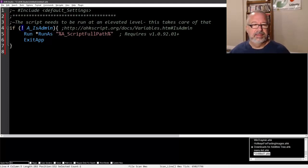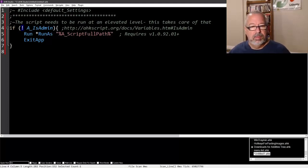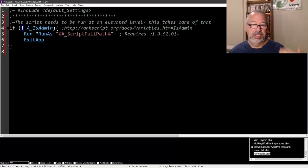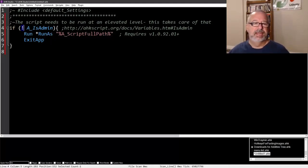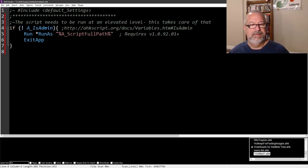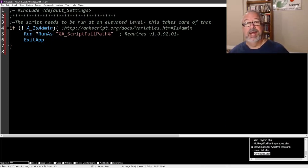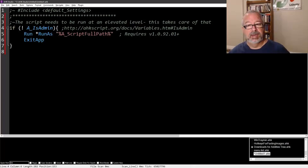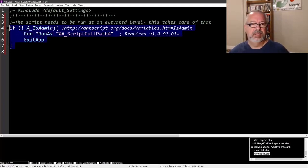If it's not an admin, run as, and then the path to this script. So it's going to launch it as an admin and then exit. This only happens if it's not an admin. If it's already admin, then it doesn't do a darn thing. Let's just make sure it runs as admin.